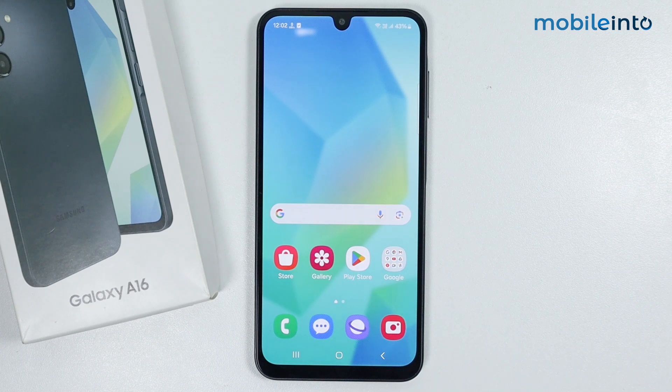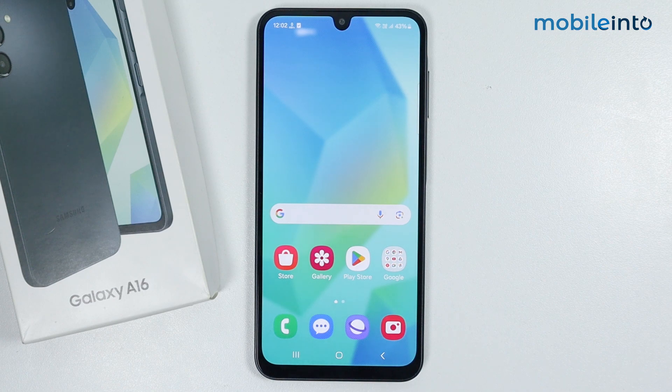Hey, what's up guys? So in this video we will see how to enable and set up the accessibility button on the Samsung Galaxy A16.